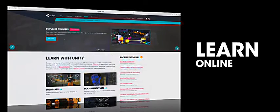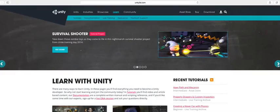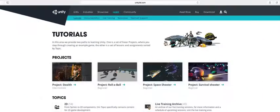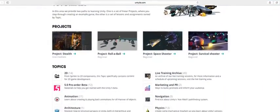For more information on the Editor, watch the beginner tutorials in the Learn section of our website. The Learn area hosts tutorials and resources broken out into topics and projects to help you get started and grow your Unity knowledge.